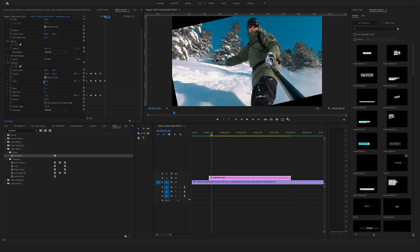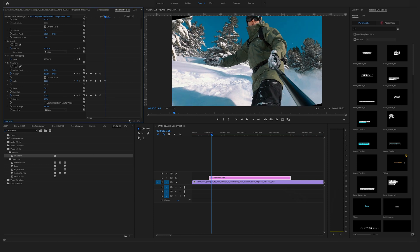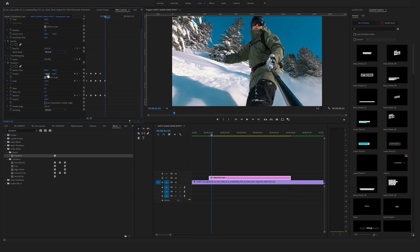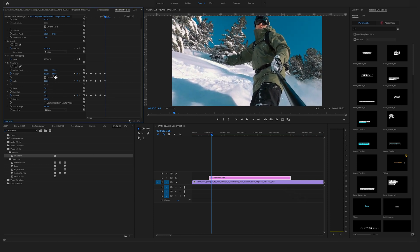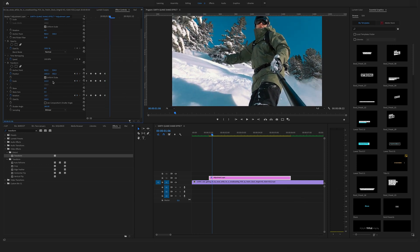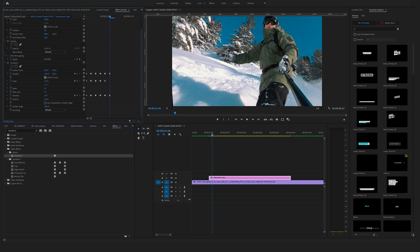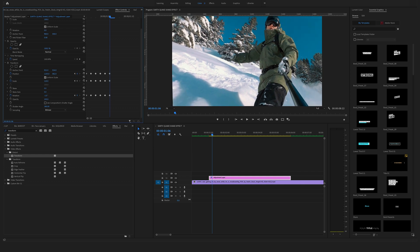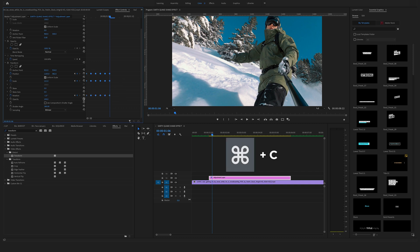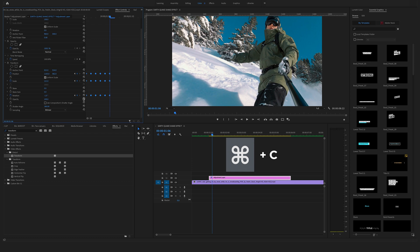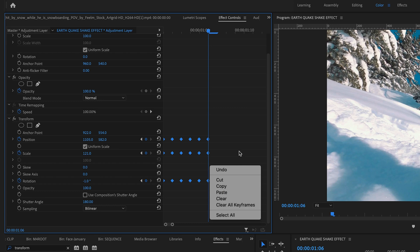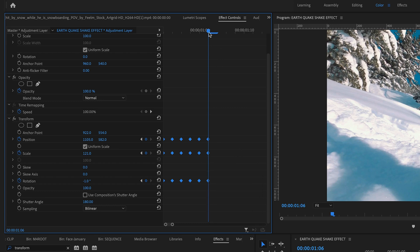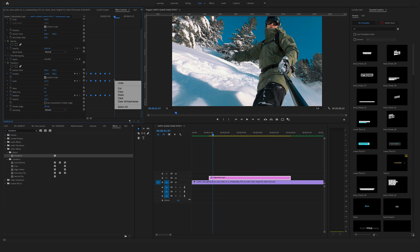And for sure at the end you can select all of your keyframes and copy them. On a Mac you can click Command C or you make a right click here and say copy. Bring this one frame forward and you can click Command V to paste in your copied keyframes, or you make a right click and say paste.